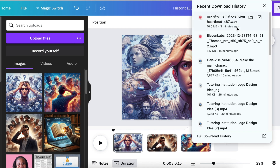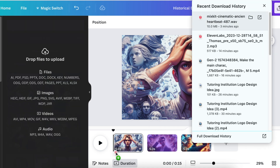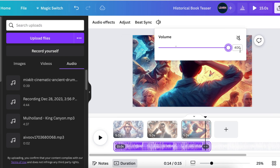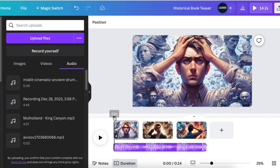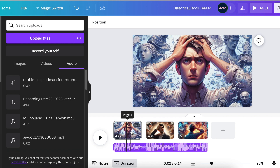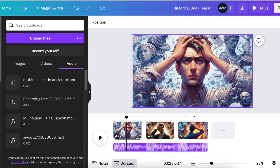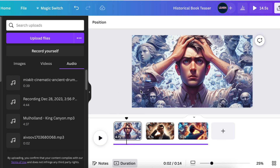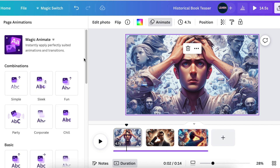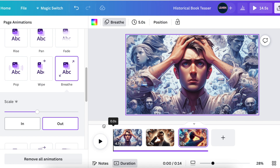We grab the music from mixkit.com — ancient drums — and have each scene transition in sequence. We want these images to be animated, so we select each image, animate it, and add the breathe animation on all three images.